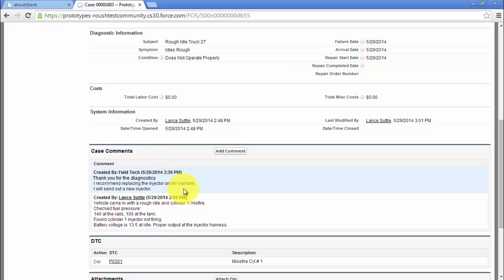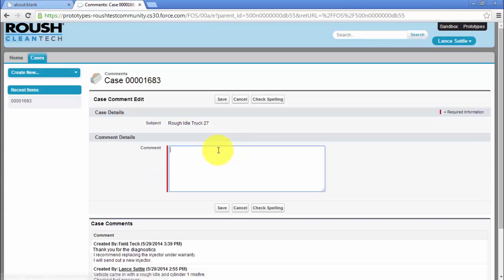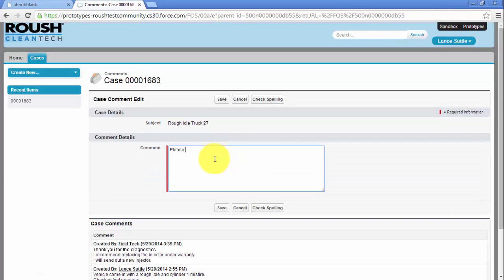When you reply, include the shipping address for the parts if this is your first Roush warranty repair or if you have multiple addresses.